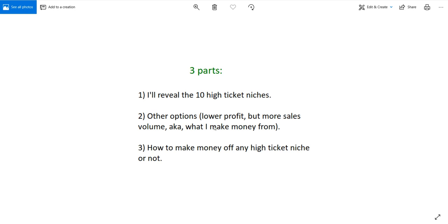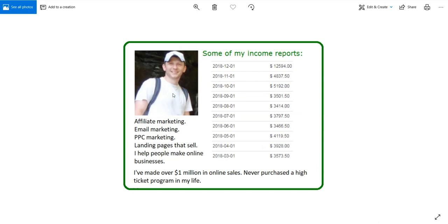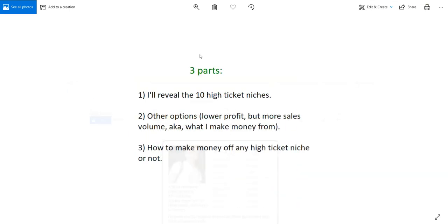I'm actually a full time internet marketer that makes a full time income on the internet. Here's a picture of myself and some of the income reports that I have. I have experience in a lot of things and I teach people to basically make money on the internet through niche marketing.